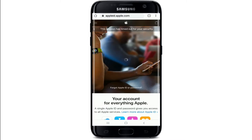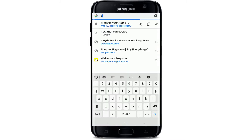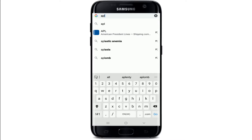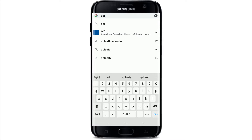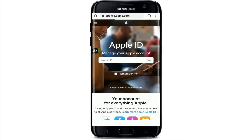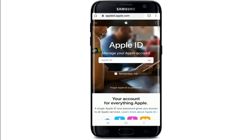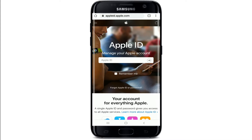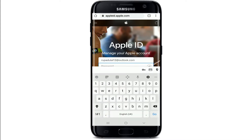In the search box, type in appleid.apple.com and search. You'll end up on this page. Now go ahead and sign into your account by entering your Apple credentials.